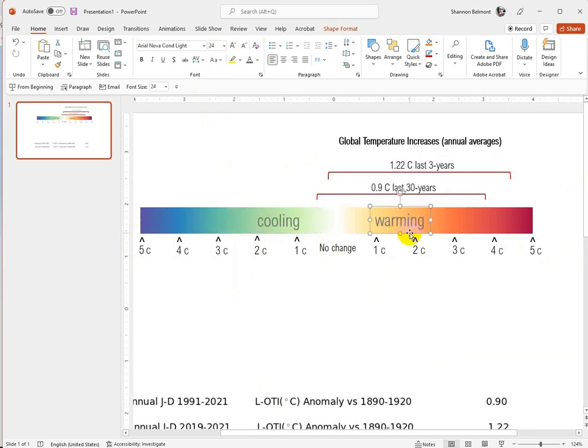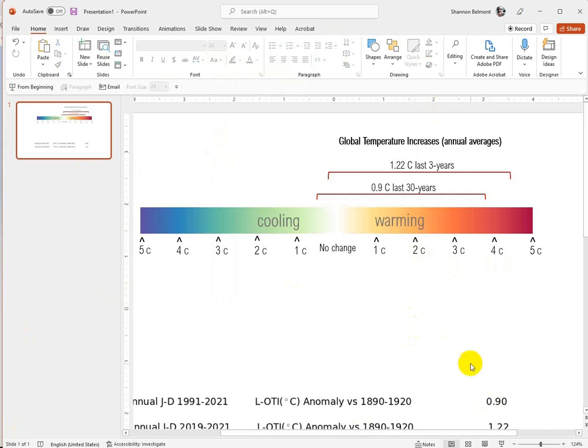What I would recommend now is grabbing a screenshot of this and putting it back on your map, insert it as an image, and there you go.